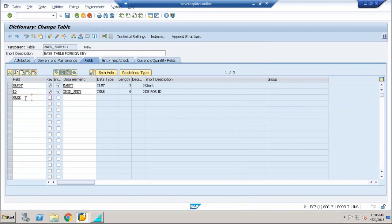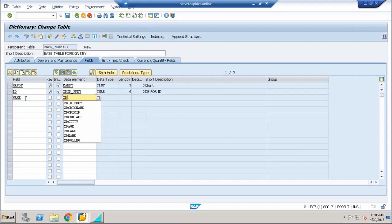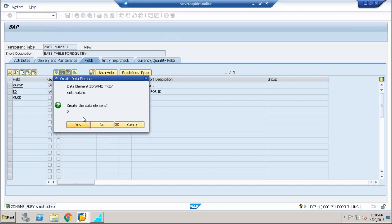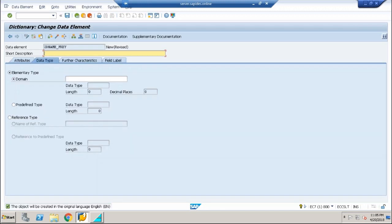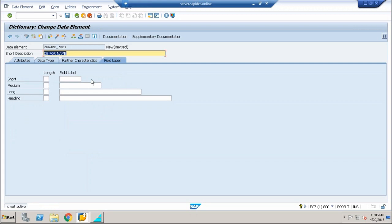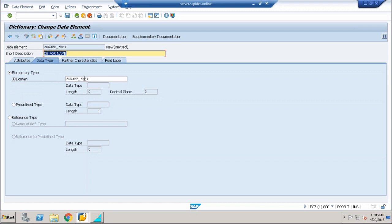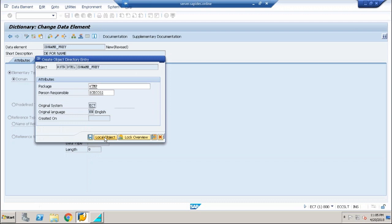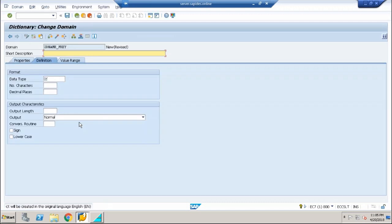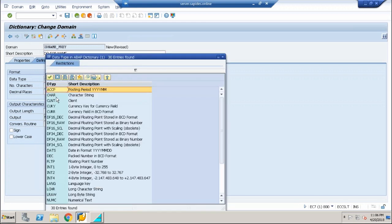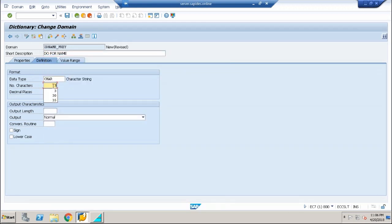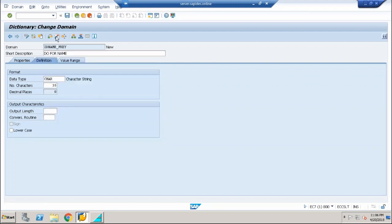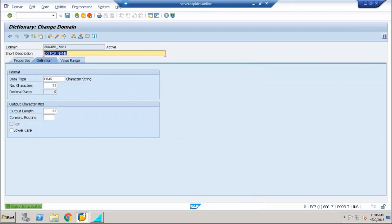Second field now: name field, which is not a key field. Go ahead and create the data element associated with it, let me say DE_FOR_NAME. Enter, now create the domain. DO_FOR_NAME. Let me say this as character, put the size as 35 character long. Save it and activate it. While activating choose the data element as well and activate.